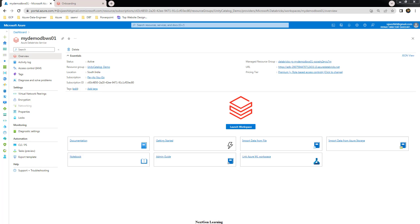Hello and welcome back to the course on Databricks Unity Catalog. My name is Sijesh, and in this video we will quickly understand the various admin accounts that we use in Unity Catalog configuration.